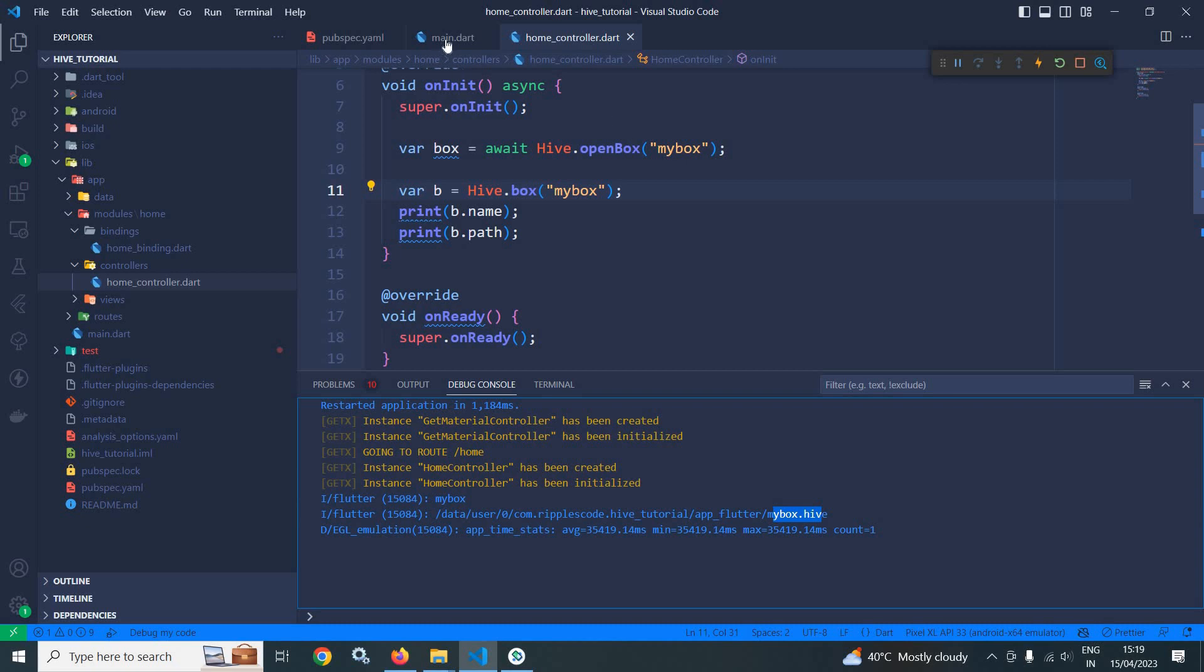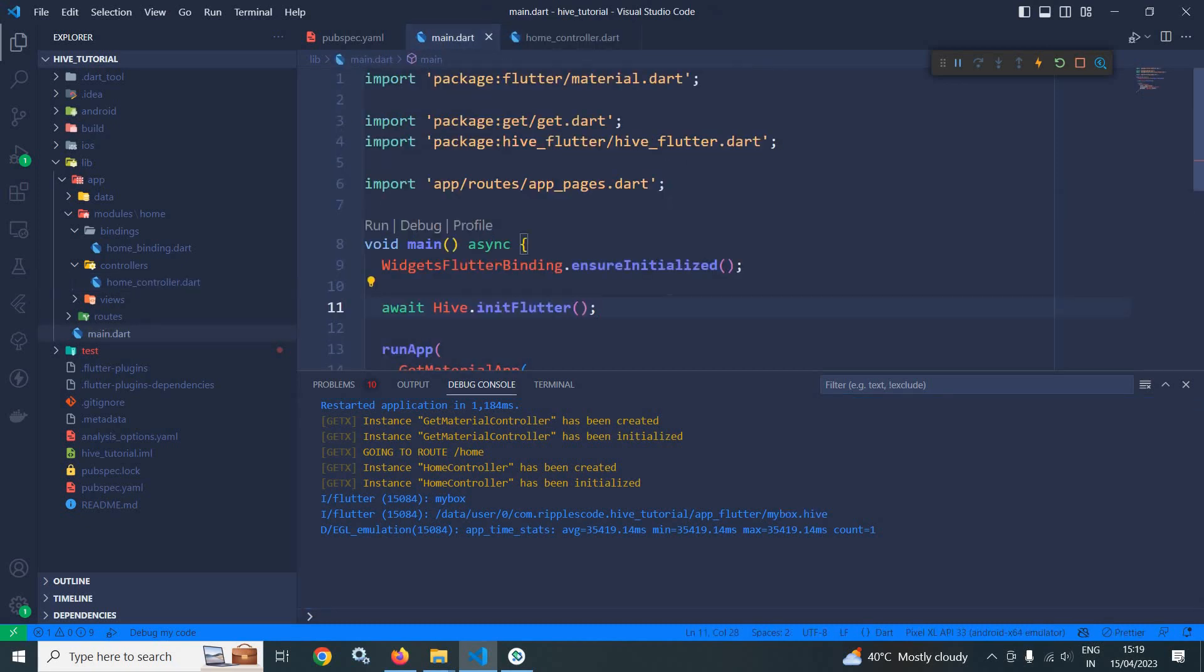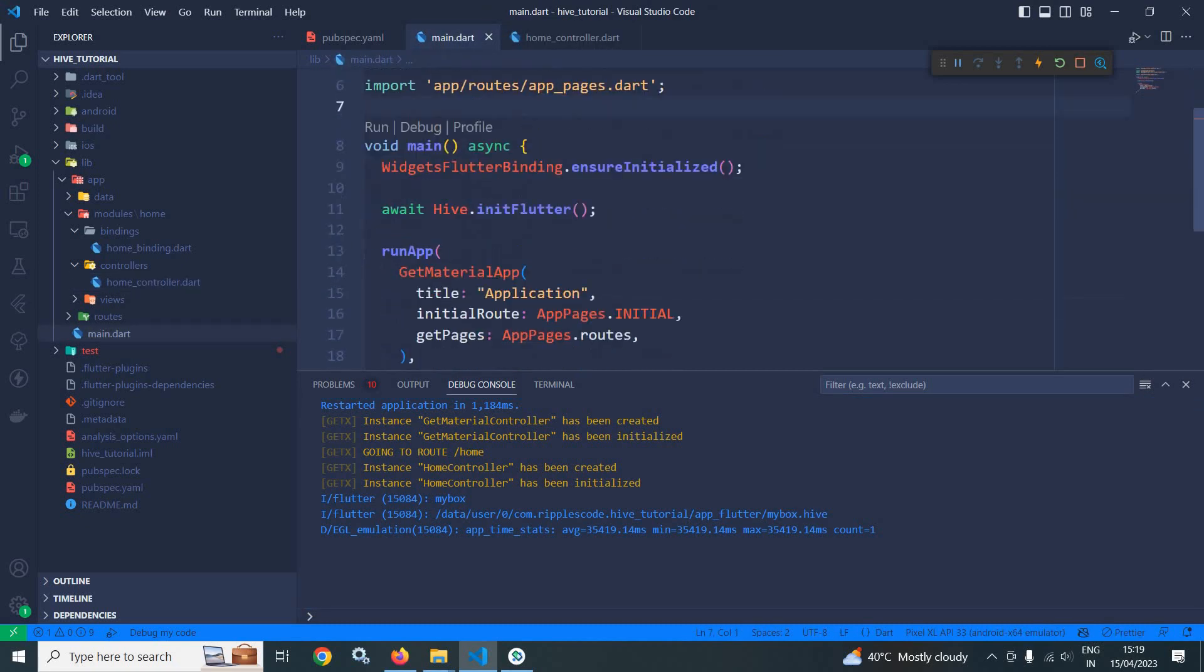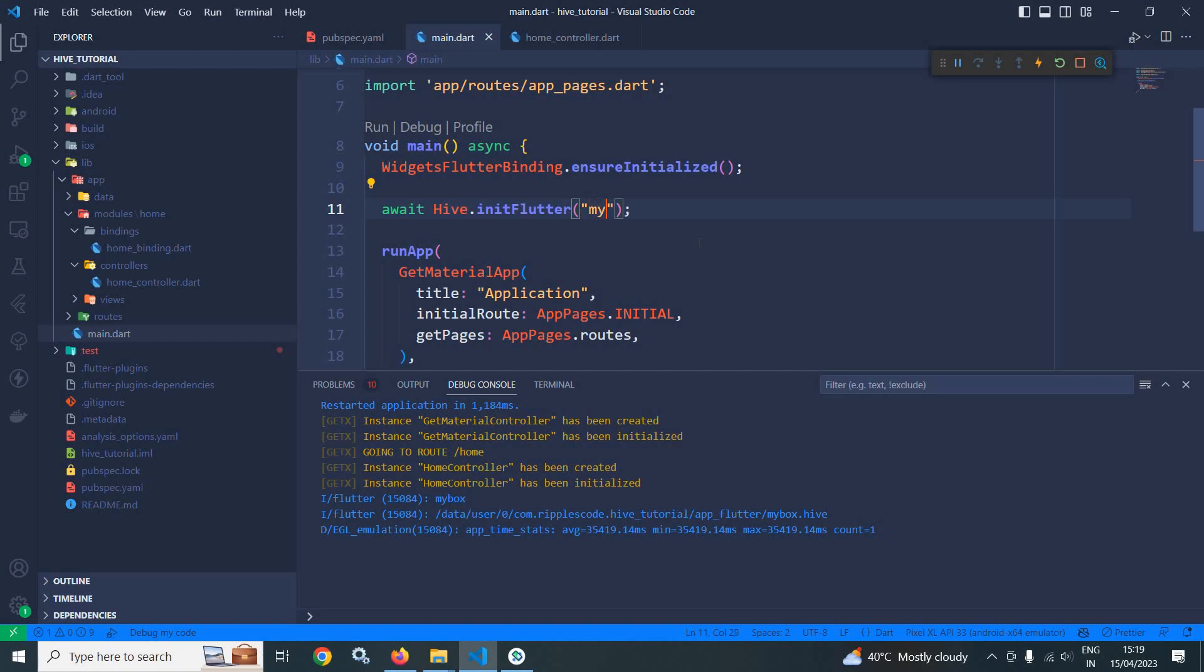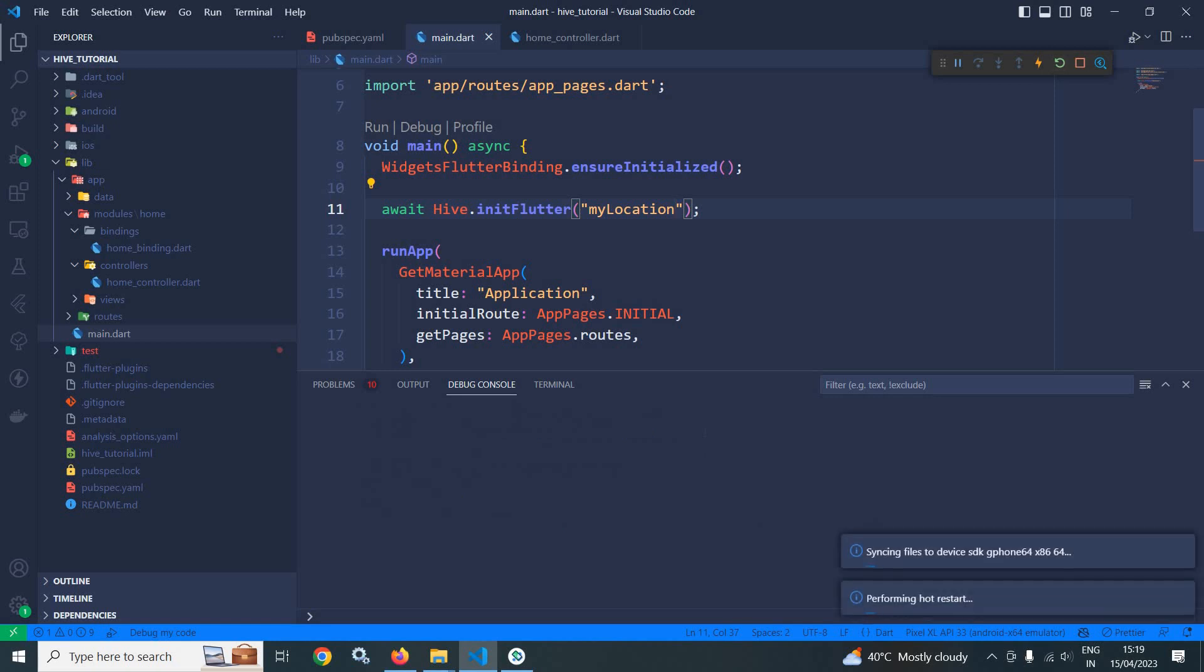In main.dart I told you that in initFlutter here you can specify a subdirectory as well. Let me specify the subdirectory as myLocation. This means now myBox.hive will be stored inside this myLocation subdirectory. Let me do a hot restart once again.